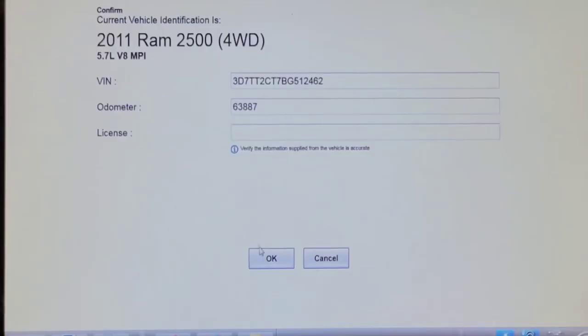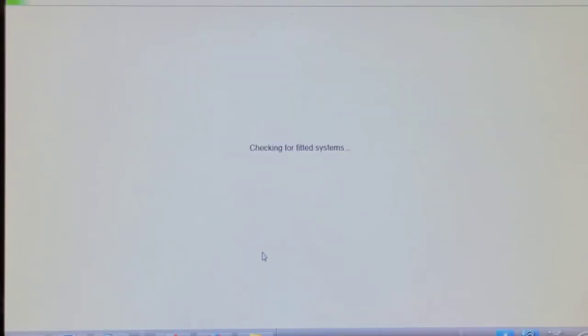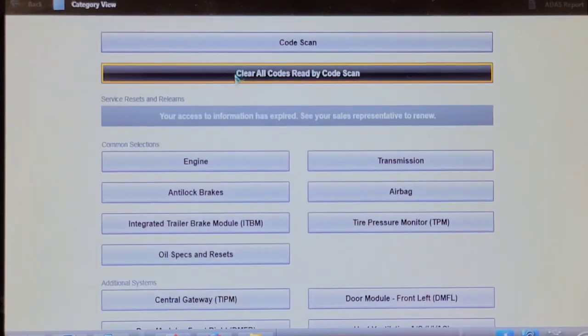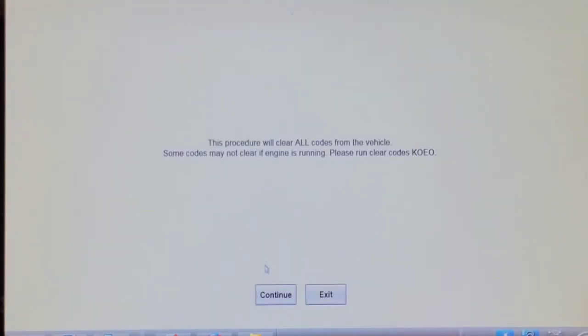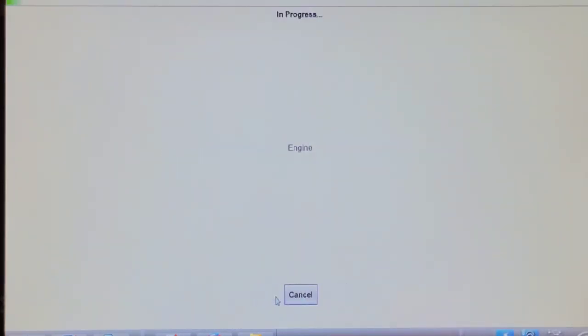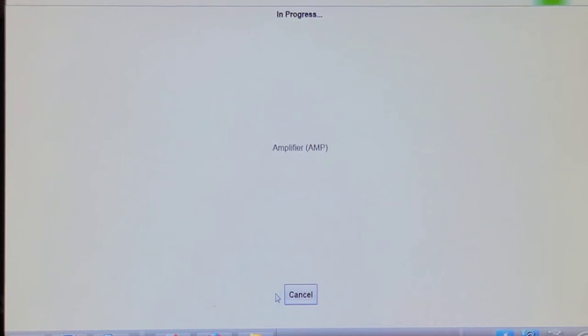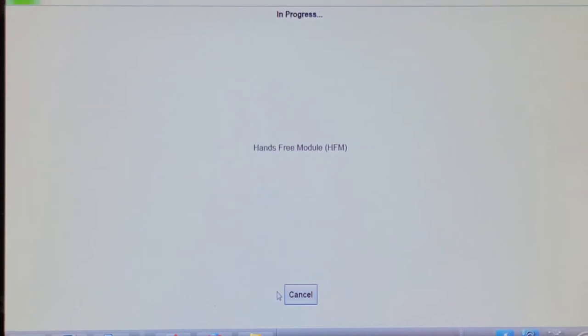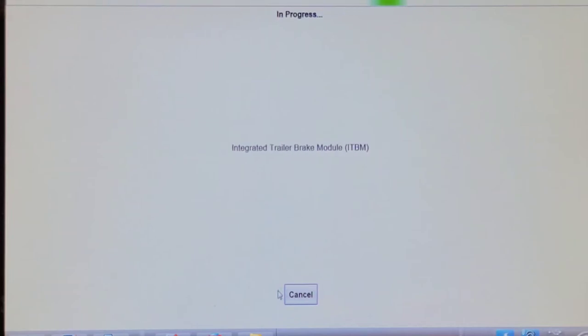We're going to go in and do a network code clear here, clear all codes. Then I'm going to start it up and check it for codes in the transmission side. I don't think this has a separate tranny computer. It shows up as a separate controller in the list, but I believe it's part of the drivetrain or the engine control module. Usually the network code clear process on these Chrysler products or Ram's products are pretty quick.